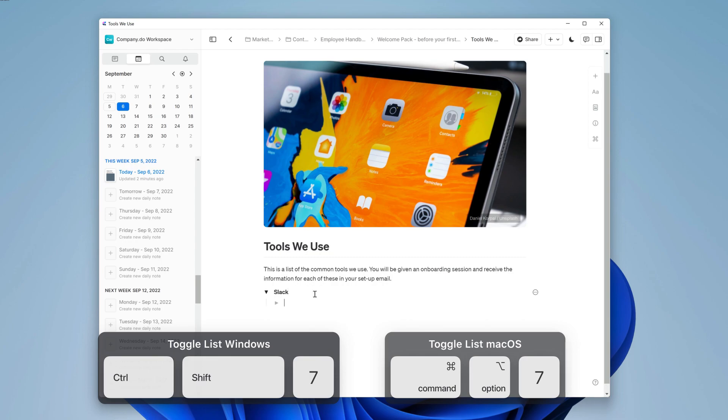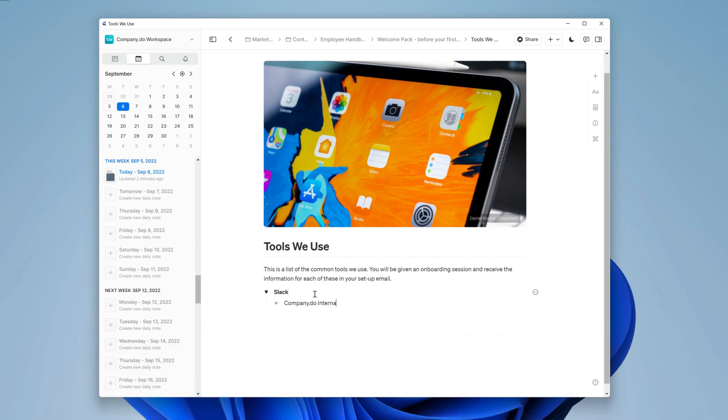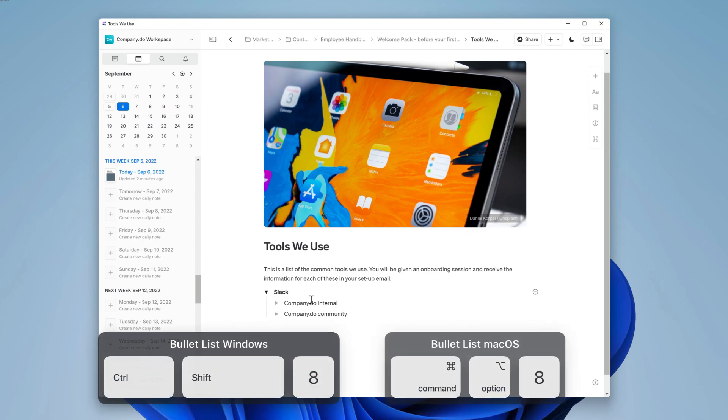Now I can go into this list and change the next line from a toggle to a bullet list with Ctrl, Shift and 8.